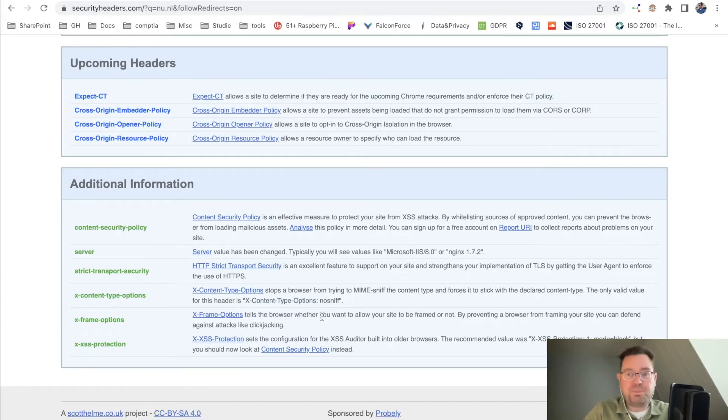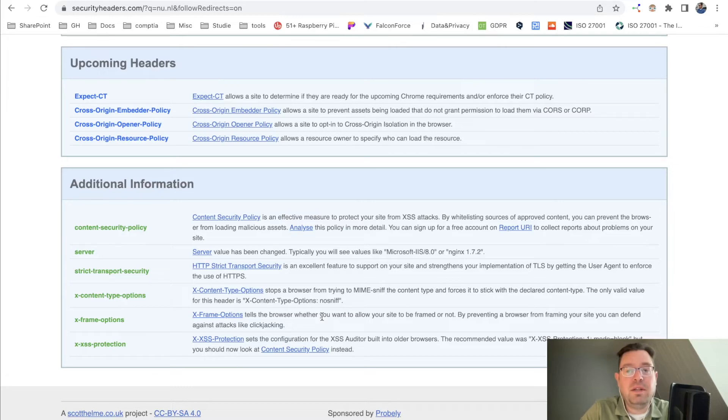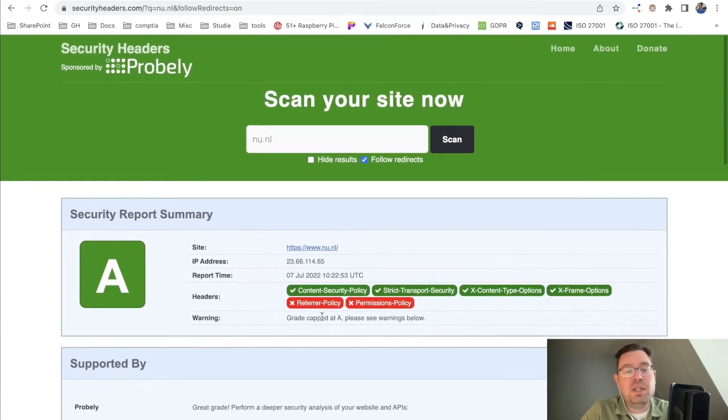Security headers can make your website more secure and the interaction between the browser and your web server more secure.